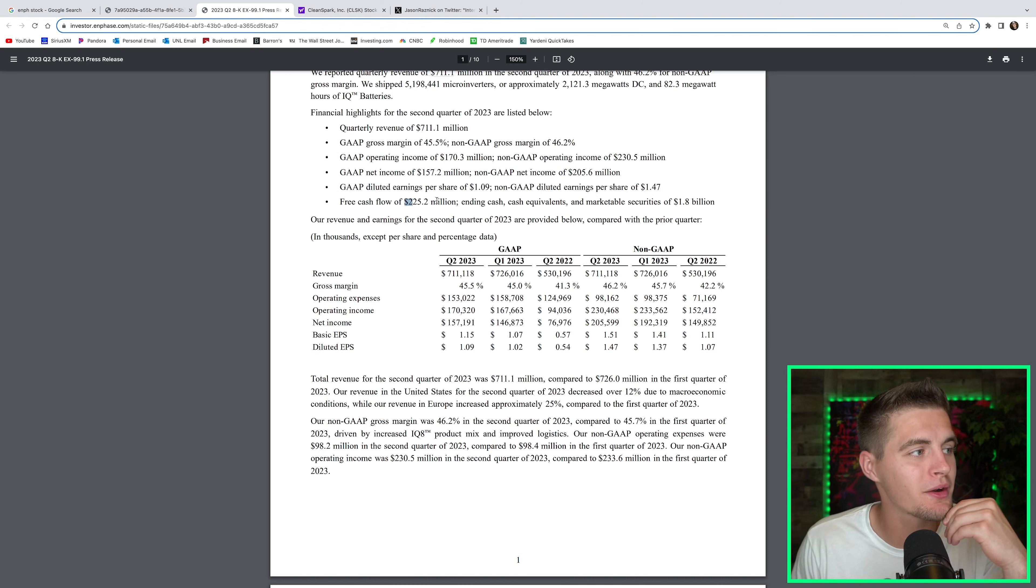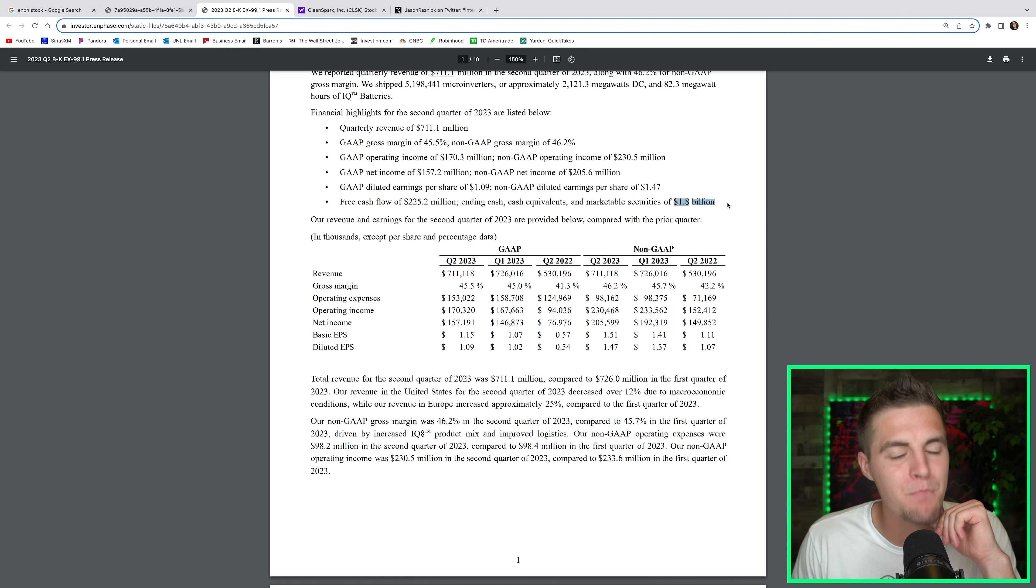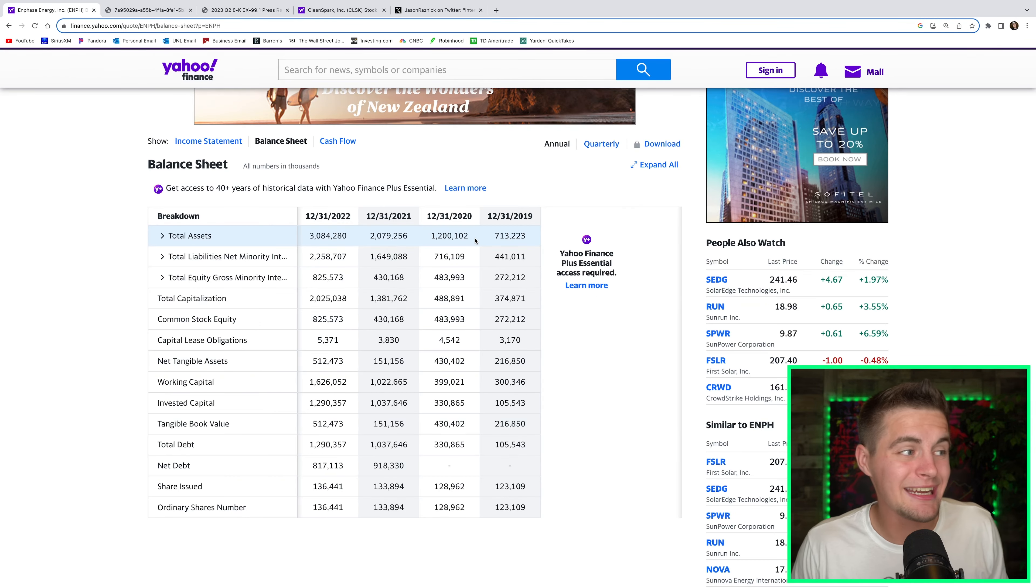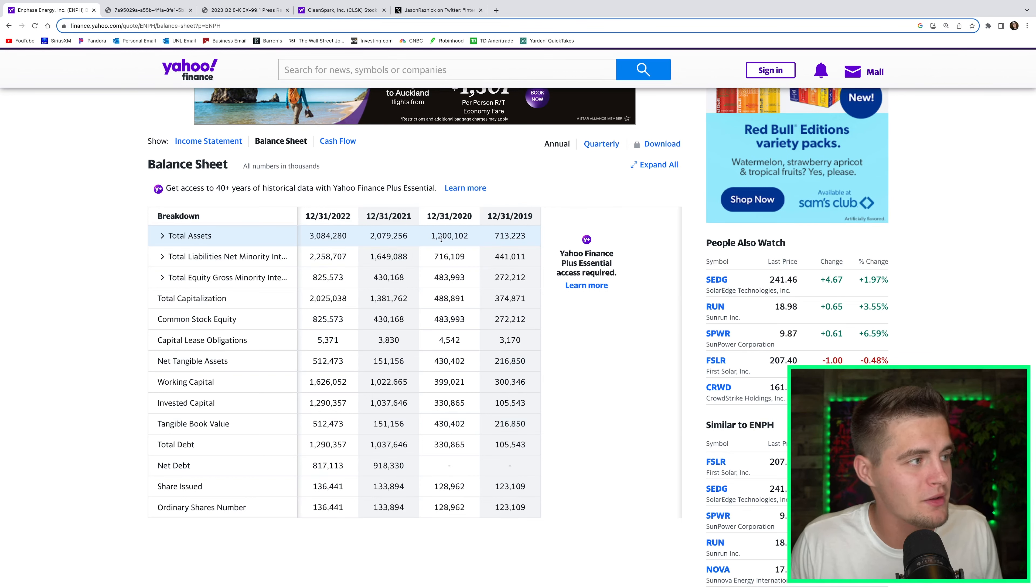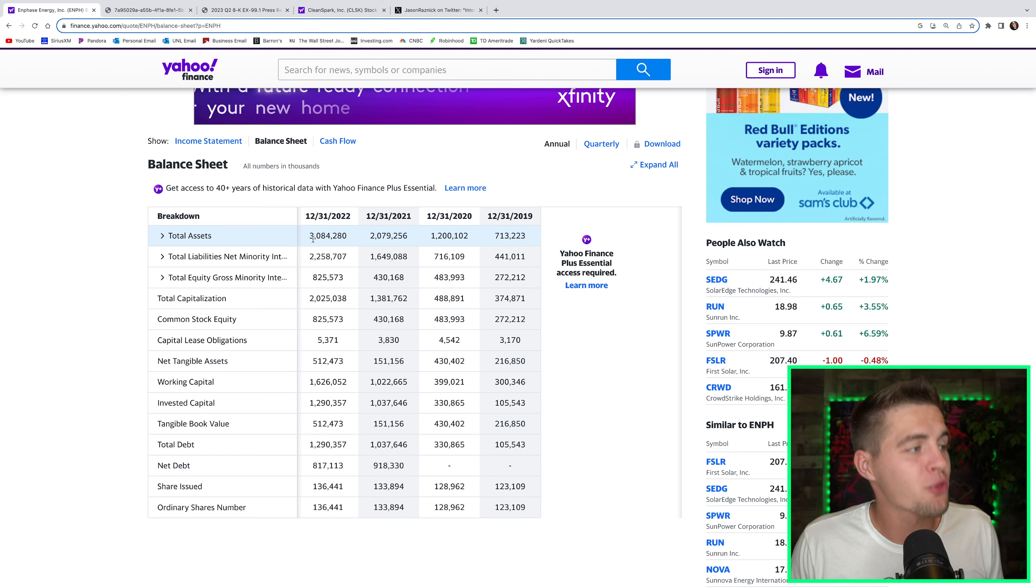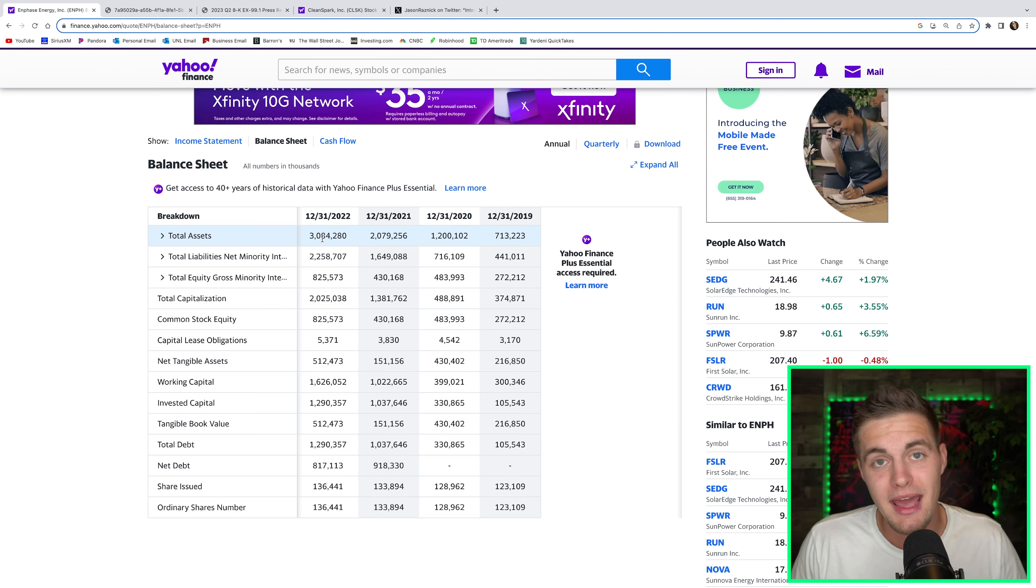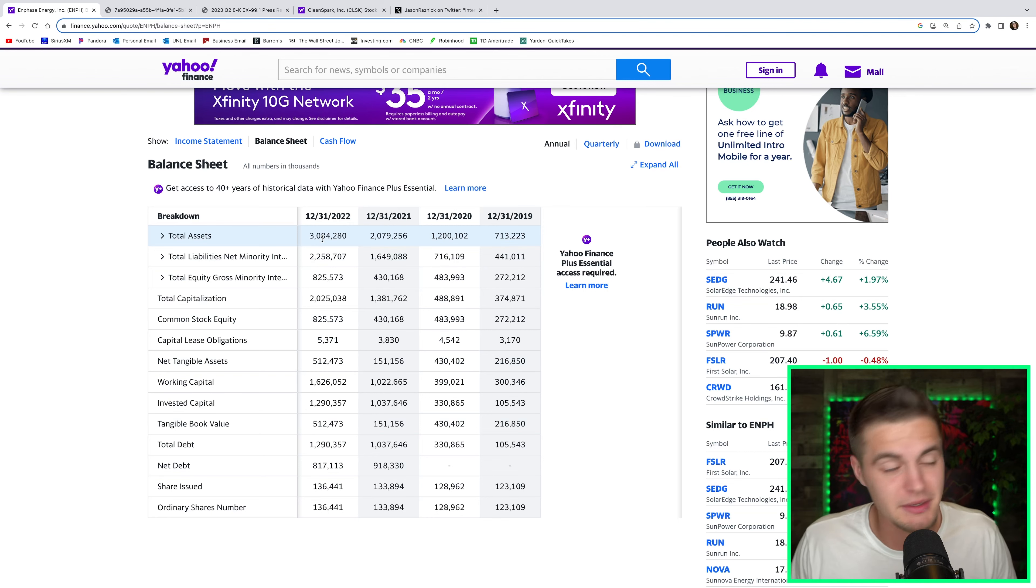And the free cash flow is very impressive. Free cash flow of $225 million, ending cash, cash equivalents, and marketable securities of $1.8 billion. Since 2020, this company has added essentially a billion dollars of assets to their balance sheet every single year. They had $1.2 billion in assets in 2020, $2.1 billion of assets in 2021, and $3.1 billion of assets in 2022. This is turning into an absolute juggernaut. And the $1.8 billion of cash they have on their balance sheet is cash they can use to grow their business.